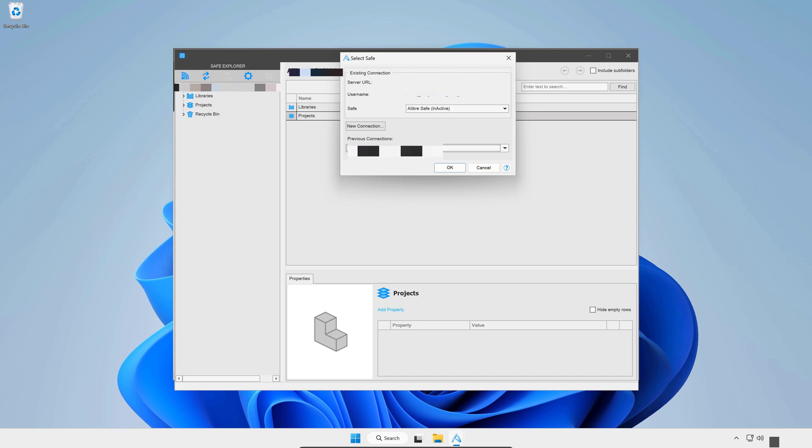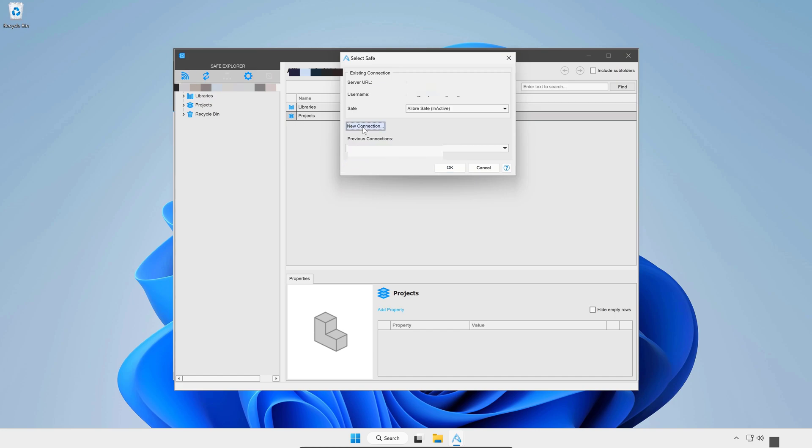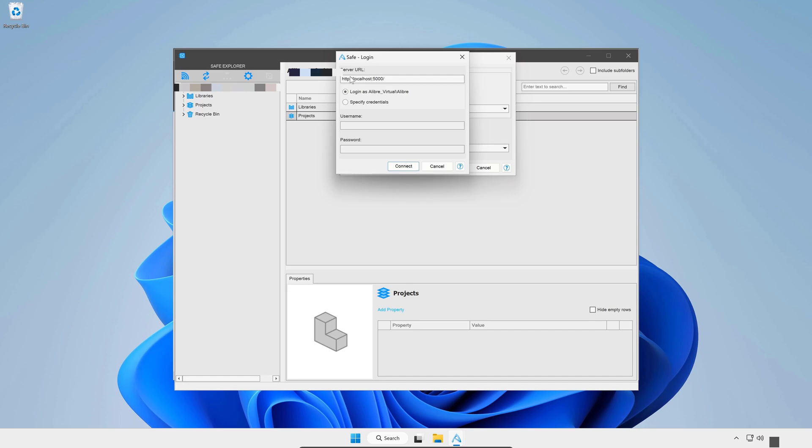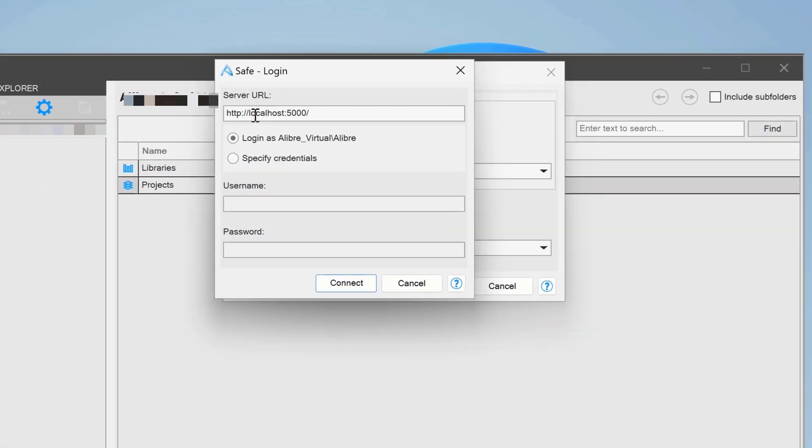I'll want to start a new connection. And here I can type in my local IP address. I'll say HTTP colon slash slash 192.168.1.212.